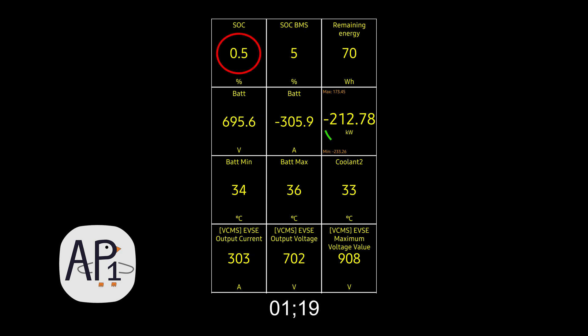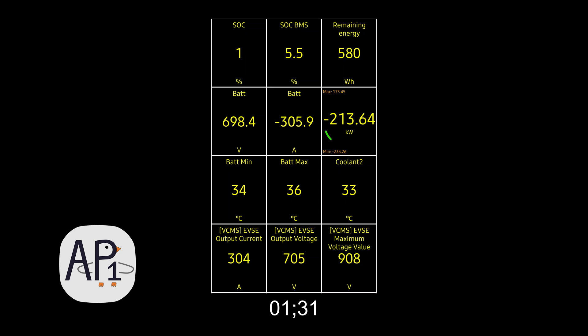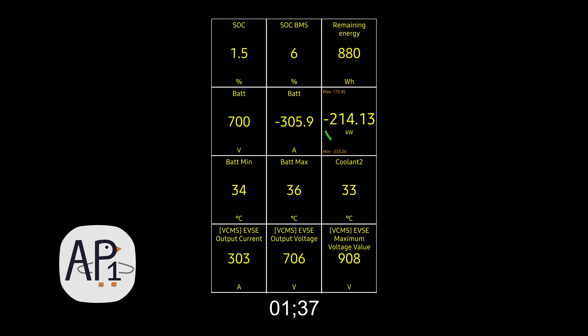So you do have about a 5% buffer below zero and I'd rather not use it, but it just happened to occur for this long range test. But yeah, you can see the voltage and state of charge is already climbing right there and we're still pegged at the full 305-306 amps that the vehicle can take. That's already 214 kilowatts since the voltage is already at 700 volts.